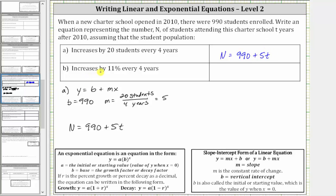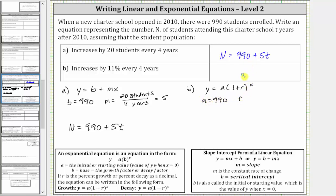For part b, because the population increases by 11% every four years, we use an exponential equation. And because it's an increase, we use the exponential growth form: y equals a times the quantity one plus r, raised to the power of x. Here a is the initial population of 990, and r is the percent of growth, which is 11% expressed as a decimal, which is 0.11.